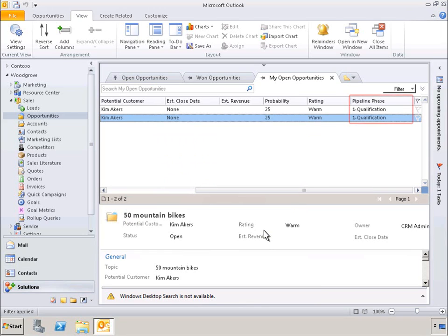And the result of that change can be seen in the sales opportunities. With just a few clicks, we were able to customize the presentation of our data to suit our specific needs, including the addition and removal of CRM fields, without needing to involve IT services or other administrators.